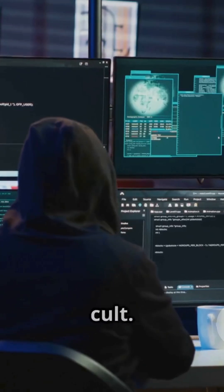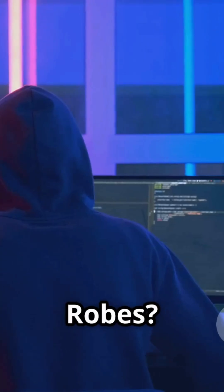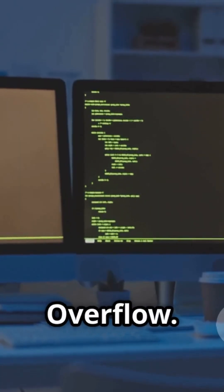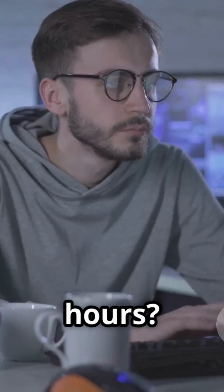Welcome to the cult. Robes? Hoodies. Sacred texts? Stack Overflow. Worship hours? Whenever the server goes down.